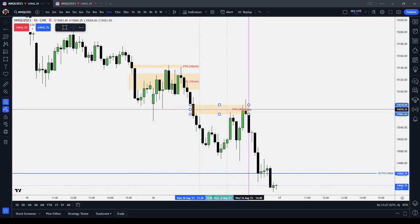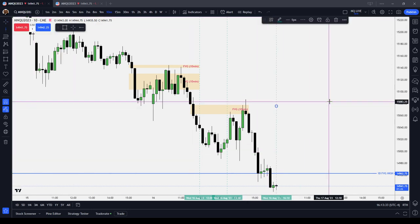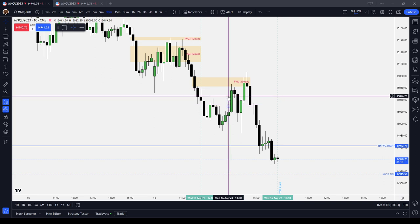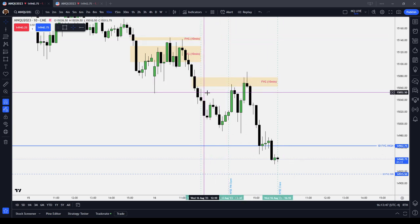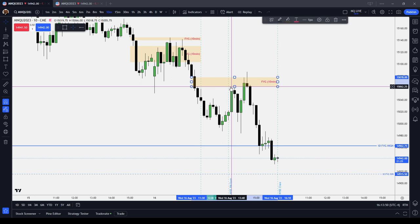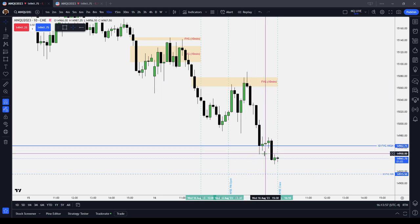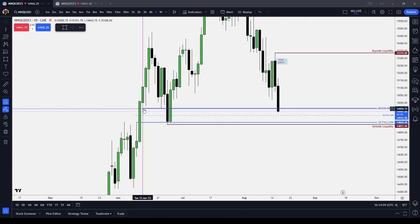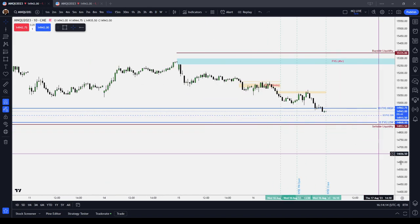Right before the lunch session, we formed a 10-minute fair value gap. You can see that the price traded back into this sell-side imbalance, buy-side inefficiency — tagged it once, took out sell-side liquidity, came back up, retested it, meaning it reclaimed it. And then again shot to sell-side liquidity. We traded into a daily fair value gap that we were reclaiming — a fair value gap that we formed back in June. You can see that over here on the left side of your chart. We're trading back into that, and that is what the PM session did.